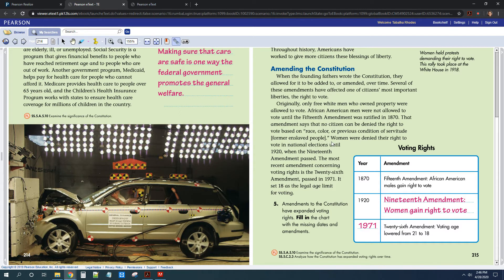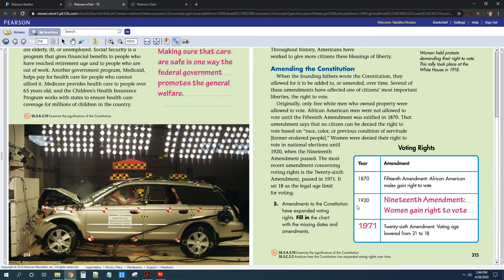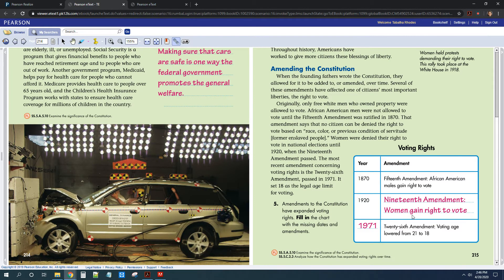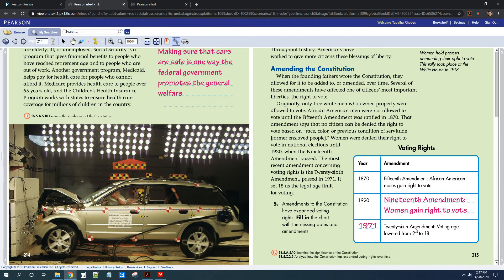So I hope that you guys all figured out that in 1920, women gained the right to vote with the 19th Amendment. And then in 1971, that's when the 26th Amendment was added. So that dropped the voting age from 21 to 18.